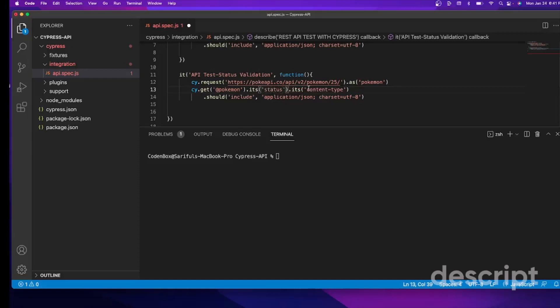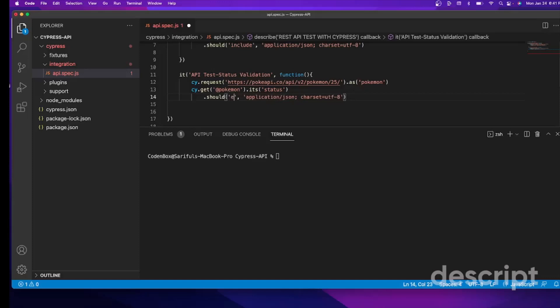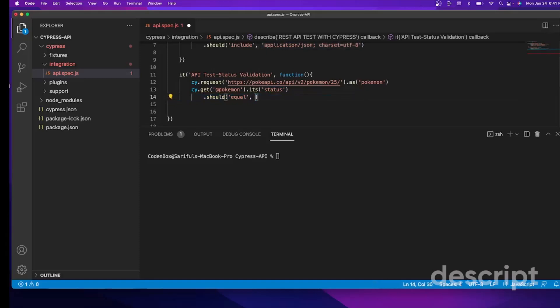And then we don't need this one. We're going to validate this status code. So we'll say should. And when you validate some code, some integer number, we can use equal, right? Equal, and then what do you want to validate? Equal to 200. And just to make sure that 200 is an integer, it's not a string, so don't put the 200 inside quotation marks.